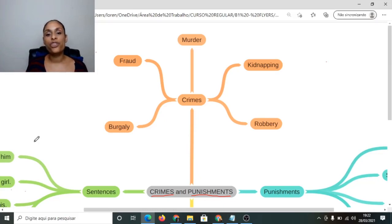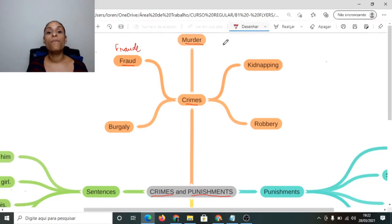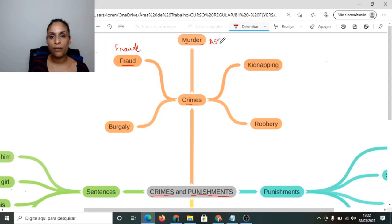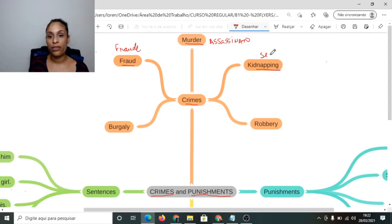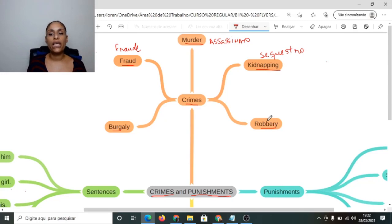Então, a gente tem, por exemplo, como crime: fraud, que seria a fraude. A gente tem o assassinato em inglês: murder. A gente tem o crime de sequestro em inglês: kidnapping. E a gente tem duas formas diferentes de falar roubo: robbery and burglary — assalto, roubo.